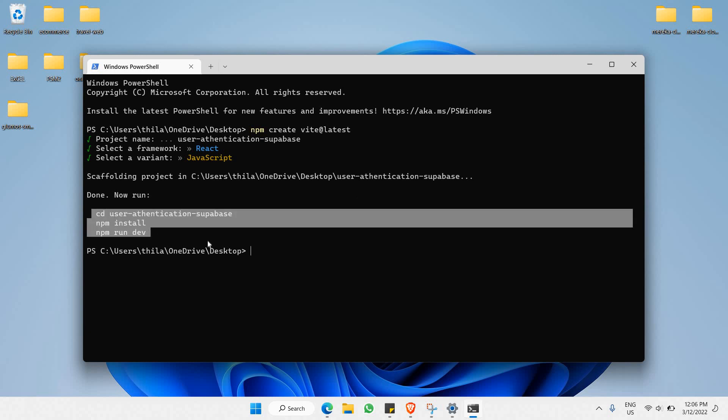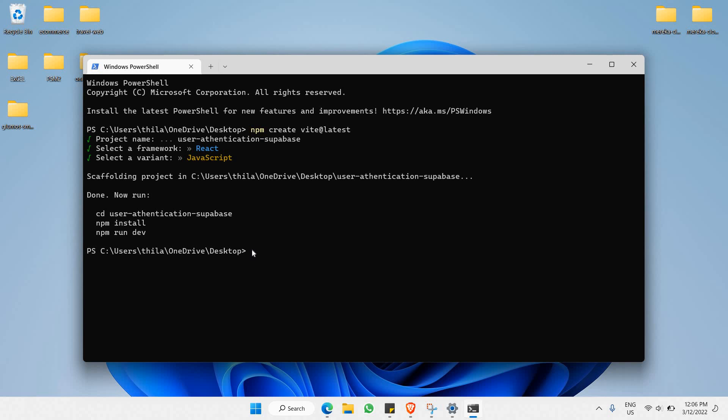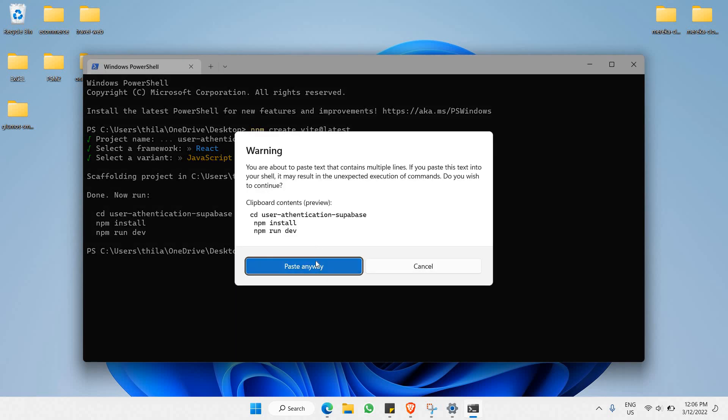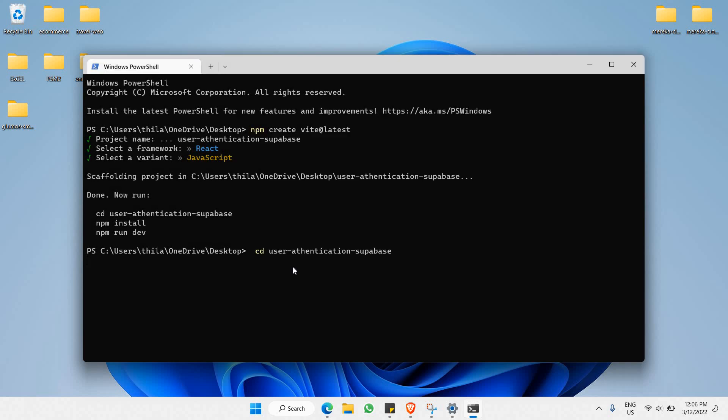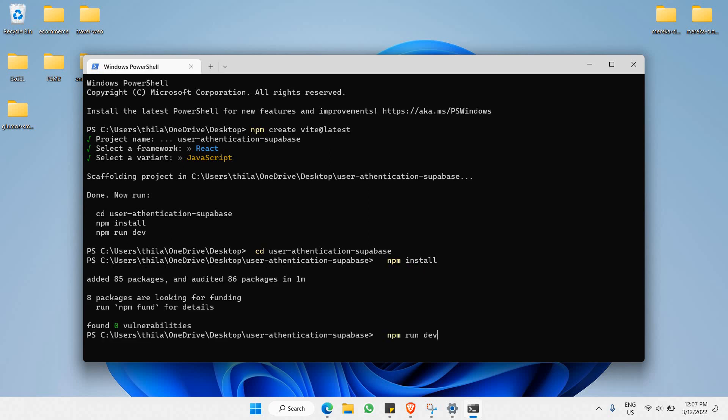Now you have to do this following command. Just need to copy all this. We're going to paste it inside here. I'm just going to say paste anyway.